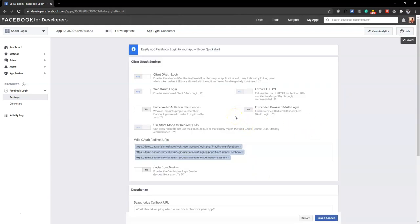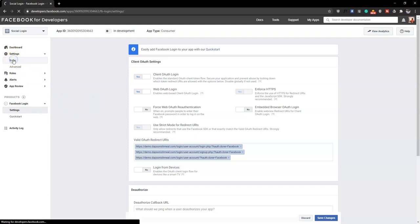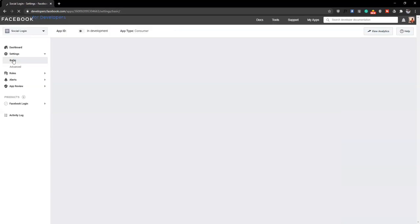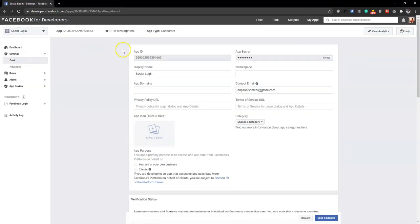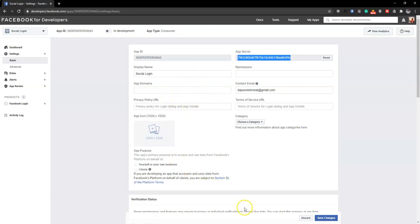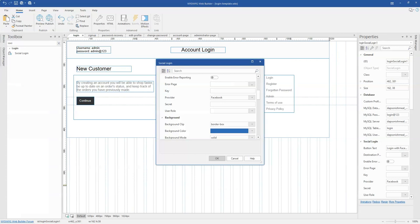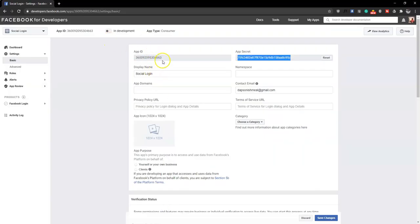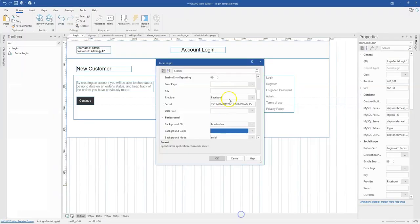There's one more thing to do. I'll go to Settings and then Basic Settings — this is where my App Secret is generated. I'll copy the App Secret and then come back to my WYSIWYG Web Builder project to paste it in. I'll also copy the App ID.